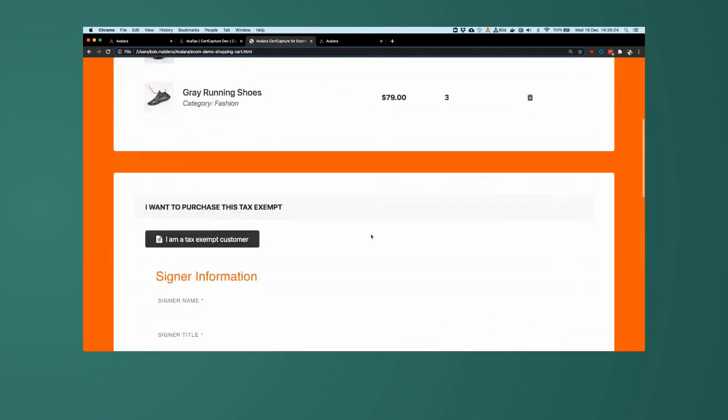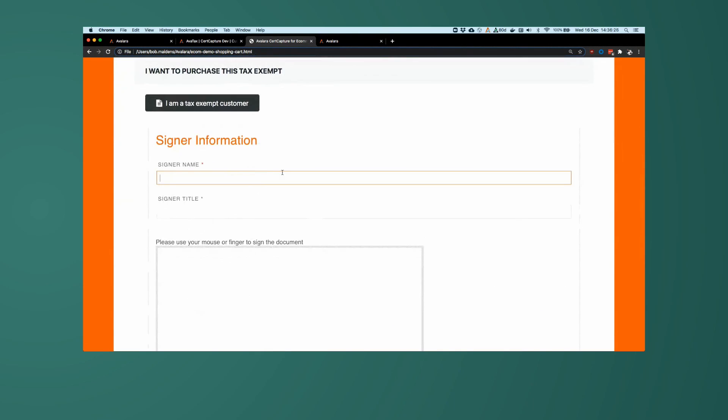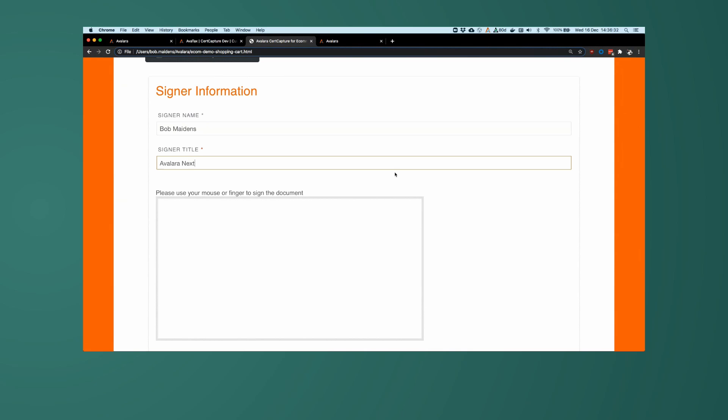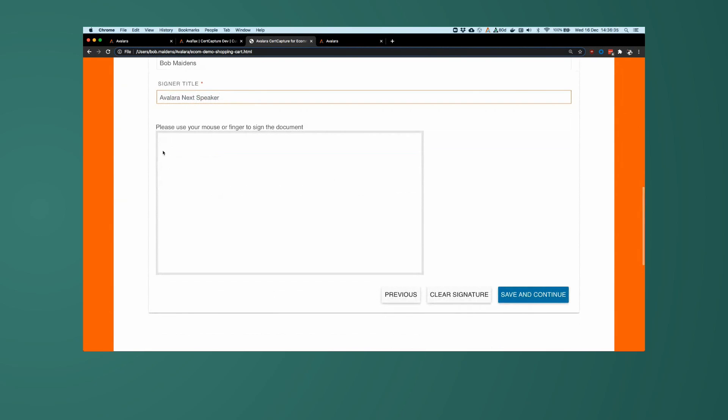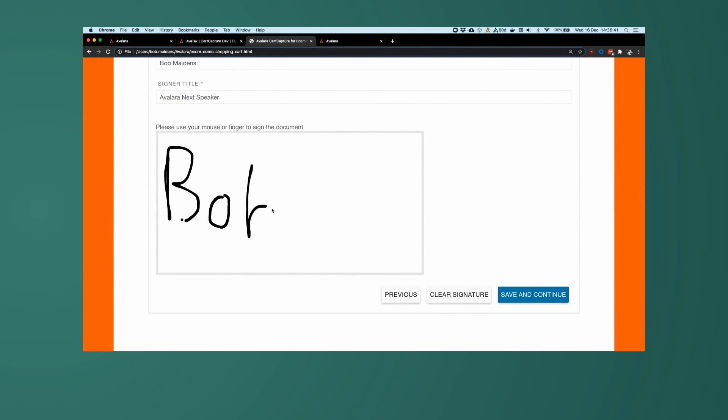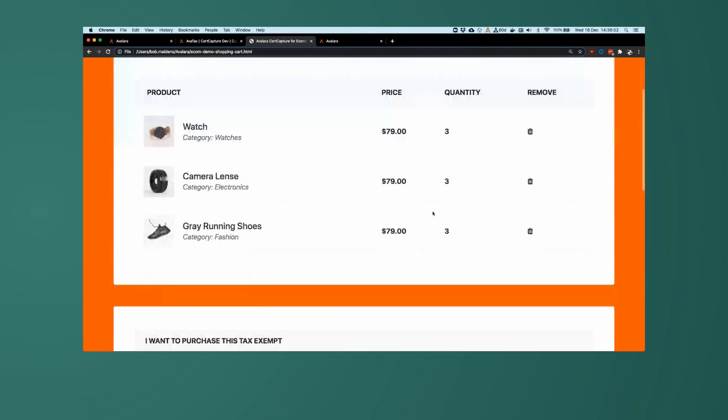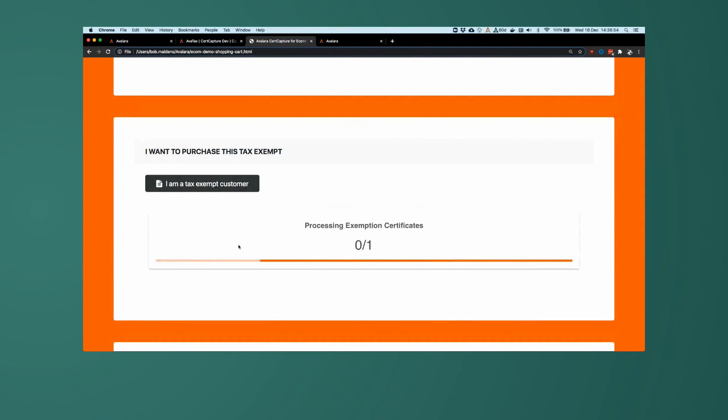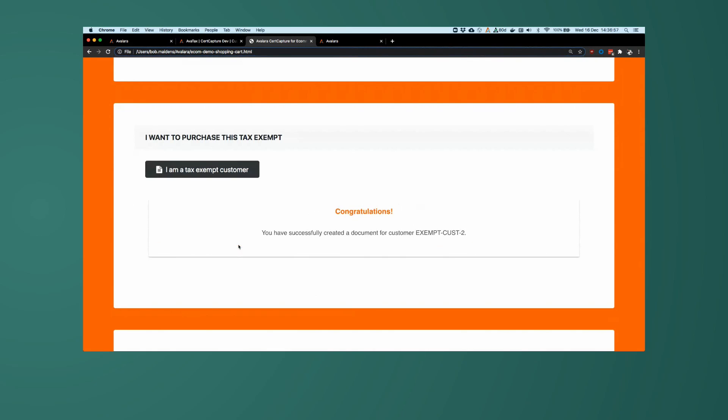And then the last piece will be adding a signature. So I will sign that as myself, Bob Maidens, Avalara, next speaker, and then I will use my proper signature here, B, O, B, exclamation mark, and what signature is not perfect without a smiley face. So I'm going to hit save and continue. That will generate for a couple of seconds. And then we have, we successfully generated a document for exempt customer 2.